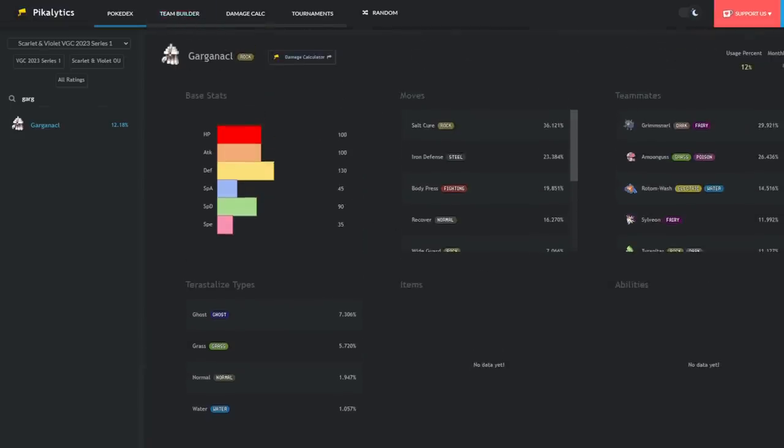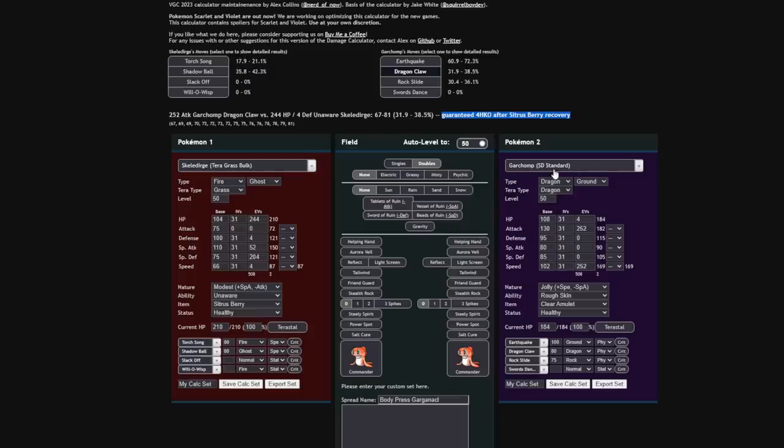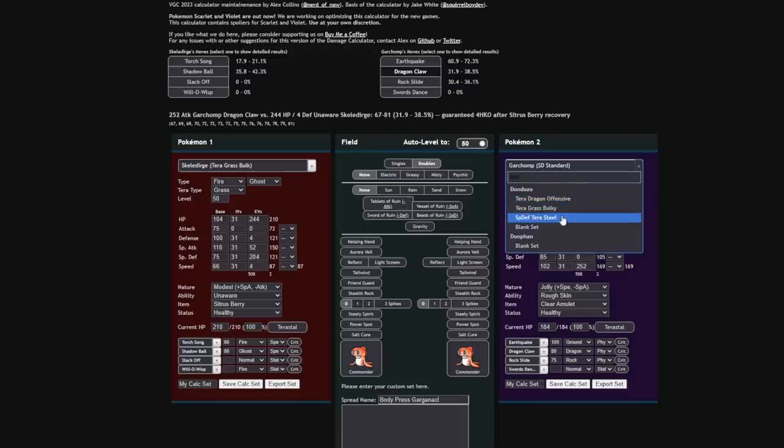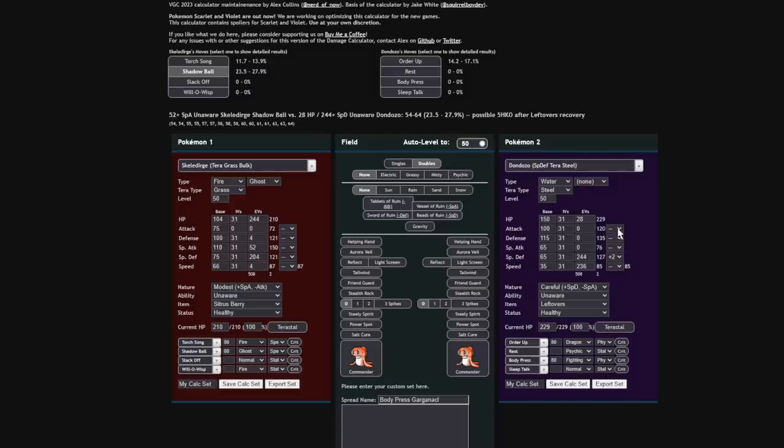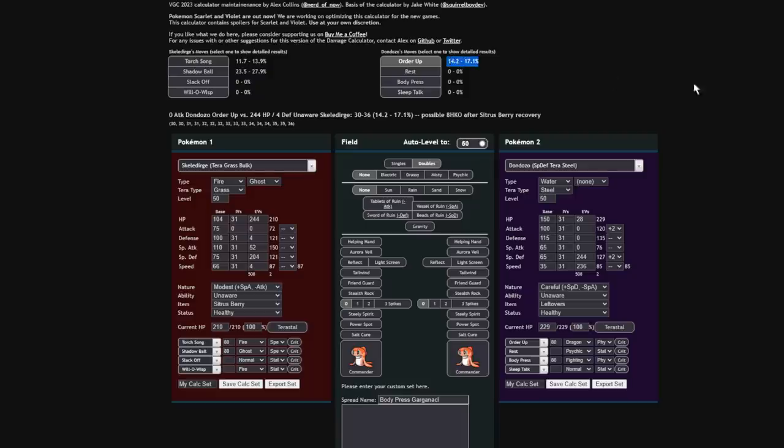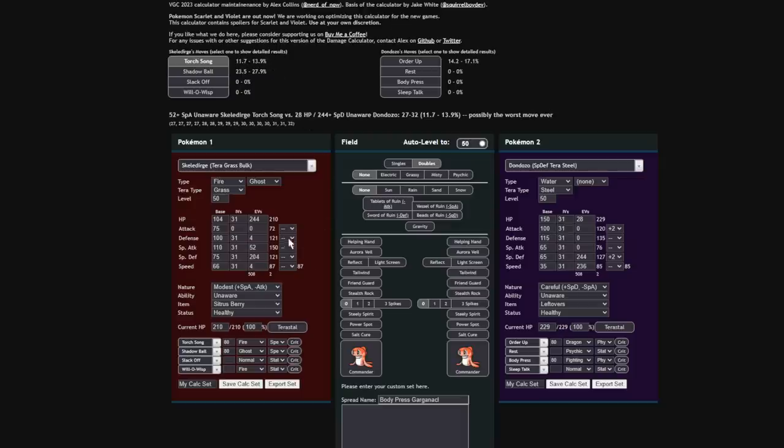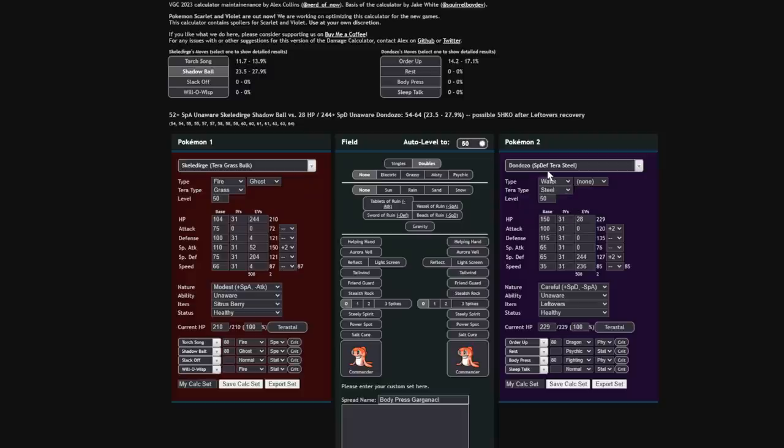Another thing that makes this thing weak to Skeledirge is the fact that a lot of Garganacl right now like to run Tera Grass, which is very reliable for it. If we actually run a Dondozo calc, let's run that Dondozo calc real quick. Dondozo Special Defense Tera Steel is a very popular one right now. This is as Special Defensive as Dondozo can get. Let's give it that plus two into Attack. Keep in mind, this doesn't matter because we're Unaware. The Order Up doesn't do anything - 17%. We're immune to Body Press.